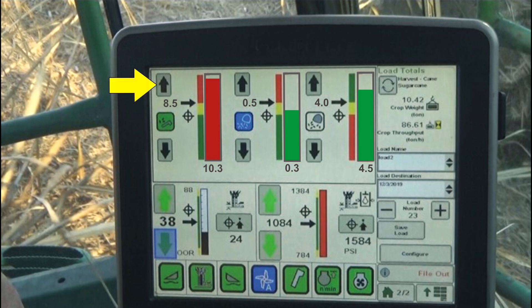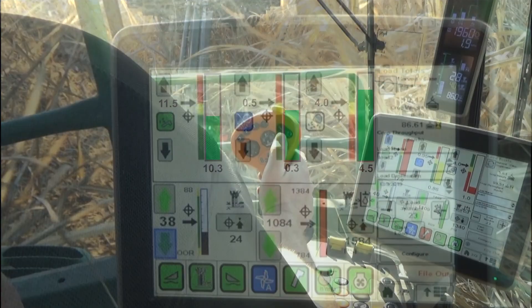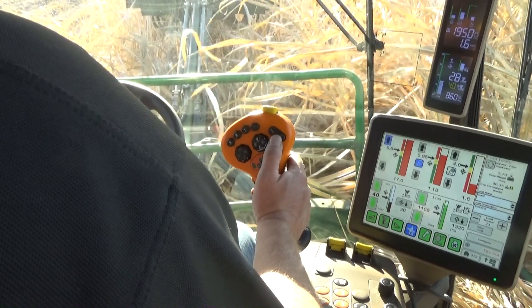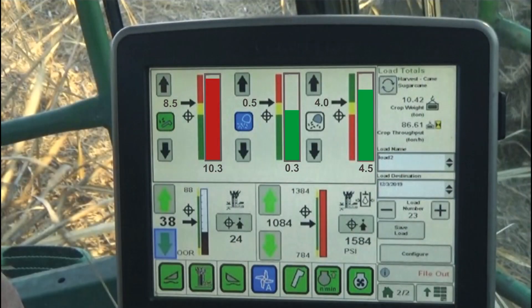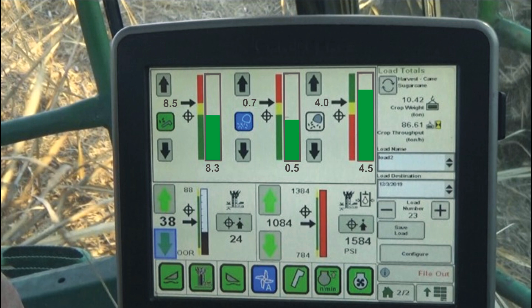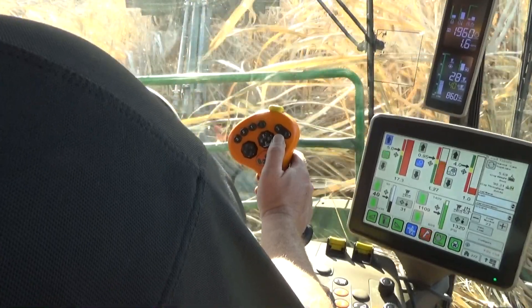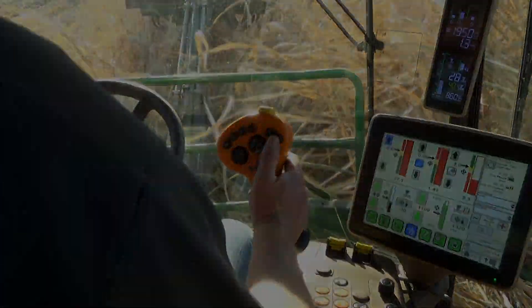The trash target could be increased to allow more elevator trash and return to the green range, or ground speed could be decreased until the current trash target is met. If the cane loss mode is controlling fan speed, the cane loss target can be increased, which will increase fan speed and decrease elevator trash. However, this approach will likely result in an increase in cane loss. The cane loss target can remain at the higher setting with a corresponding reduction of ground speed until loss targets are met.